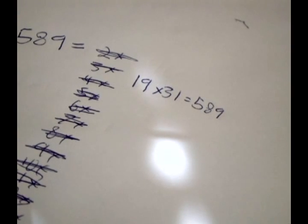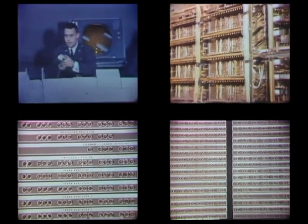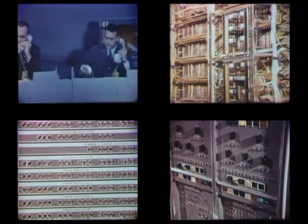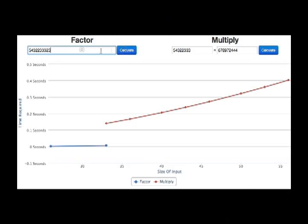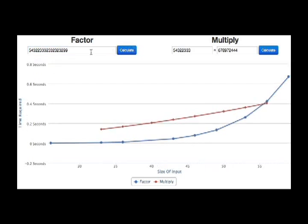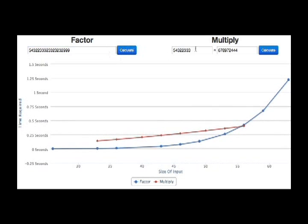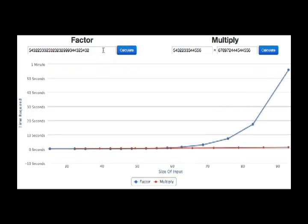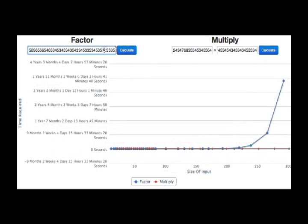If you were told to find the prime factorization of 437,231, you'd probably give up and get a computer to help you. This works fine for small numbers, though if we try to get a computer to factor larger and larger numbers, there is a runaway effect.